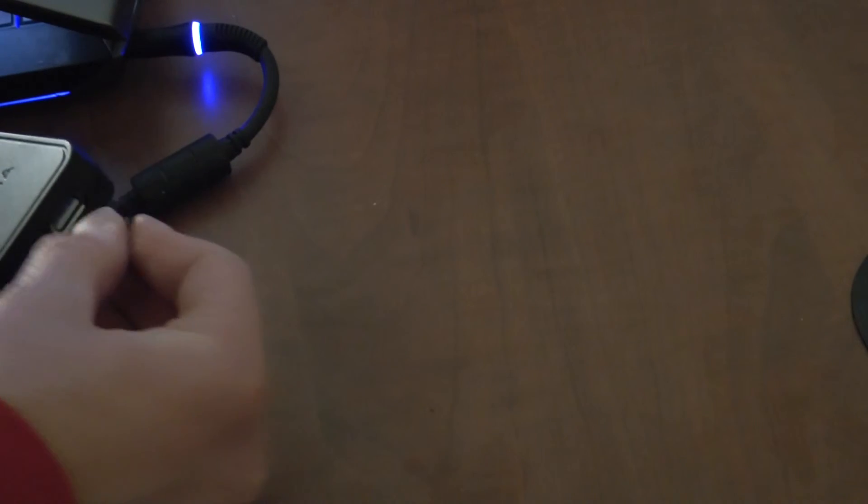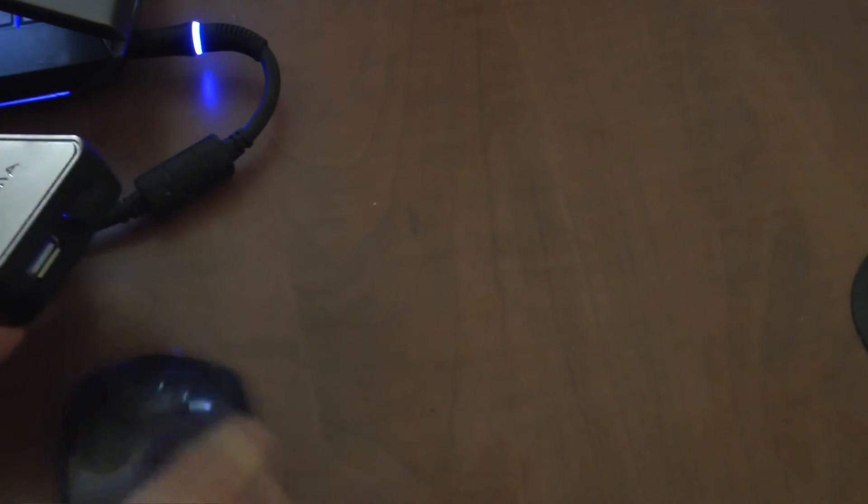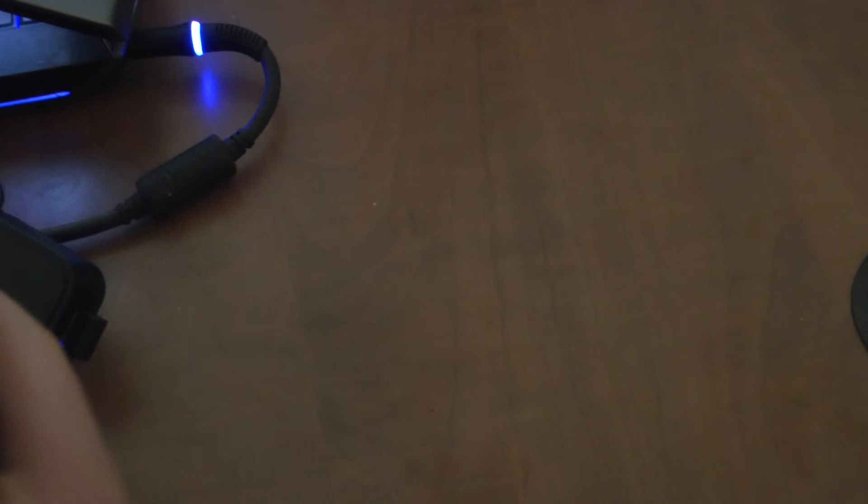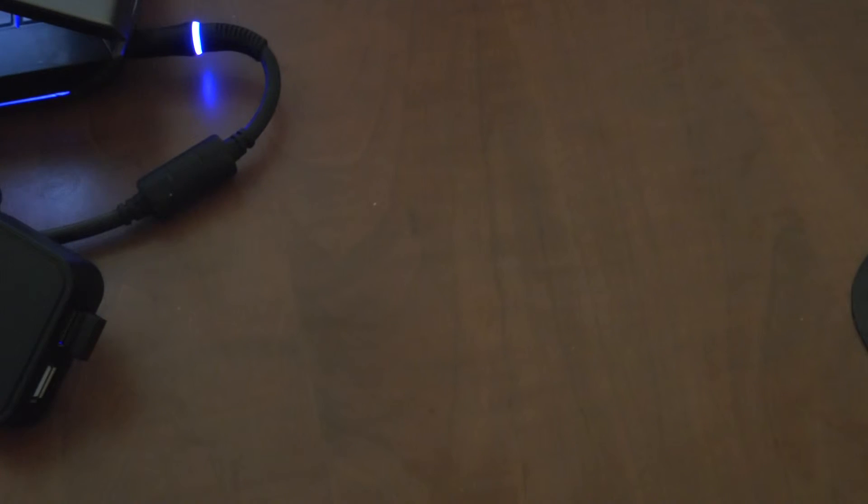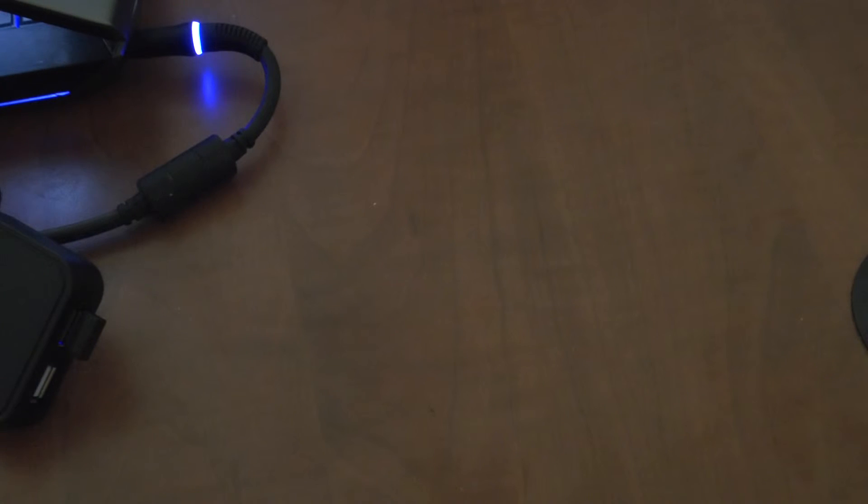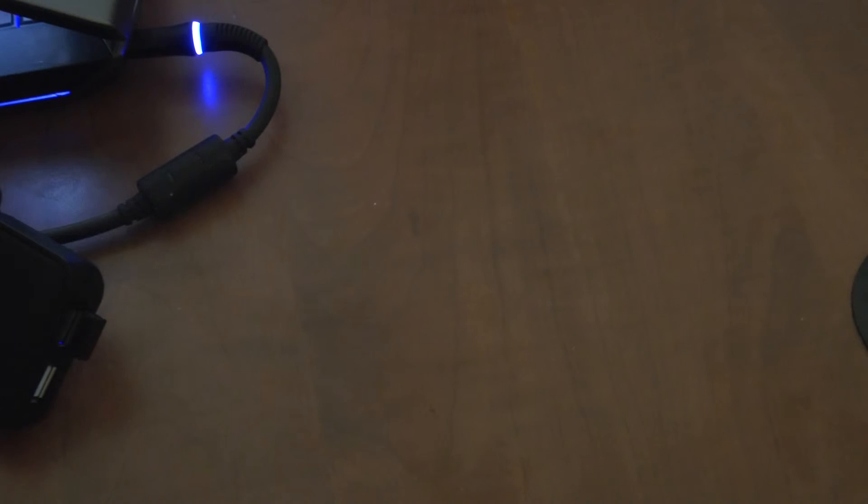And then the nice thing about USB 2.0 is any device that you plug in, it automatically will detect it and install the drivers for it. So that's what's nice about that.